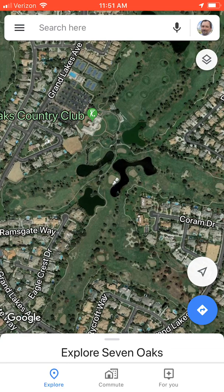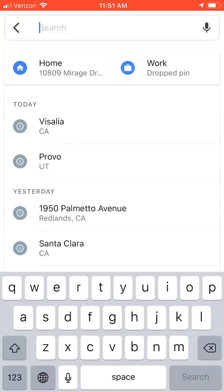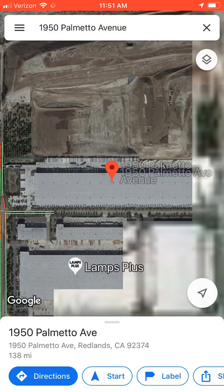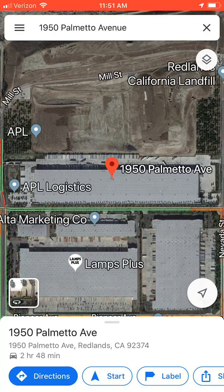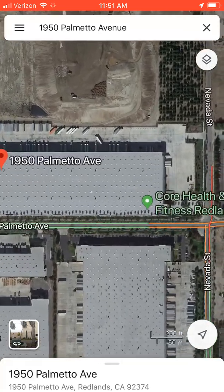Let me show you how to do that using Google Maps on an iPhone. Go up to the top where it says 'Search here' and put in your address. My address is already there — Palmetto. See how it just drops the pin right in the middle of that building? Driving a big truck, I want to know how to get in there.